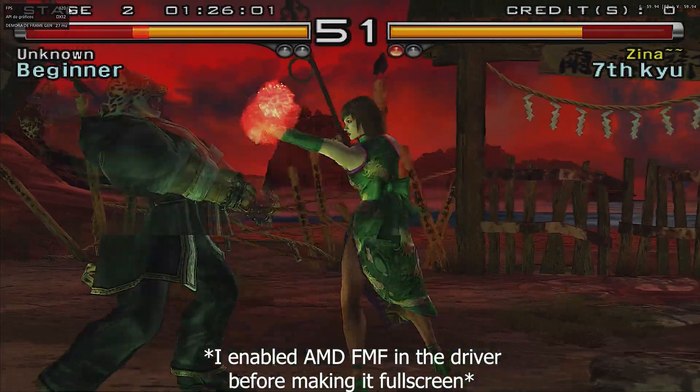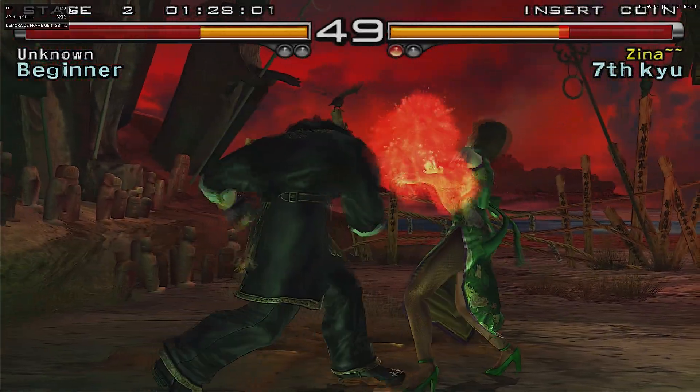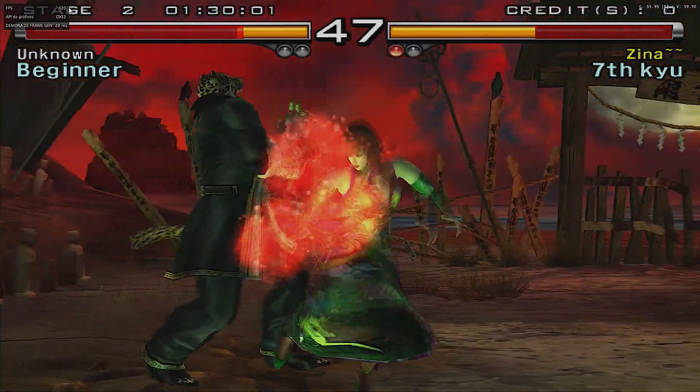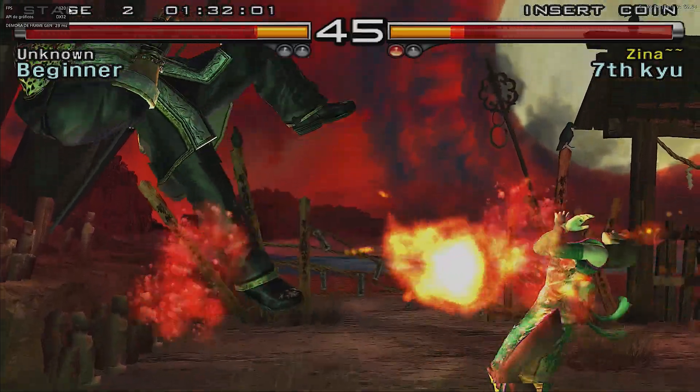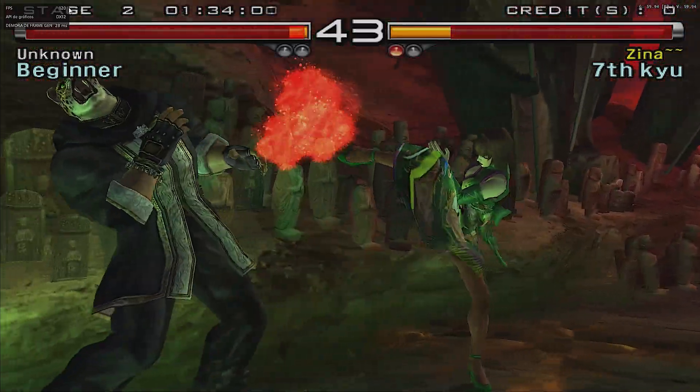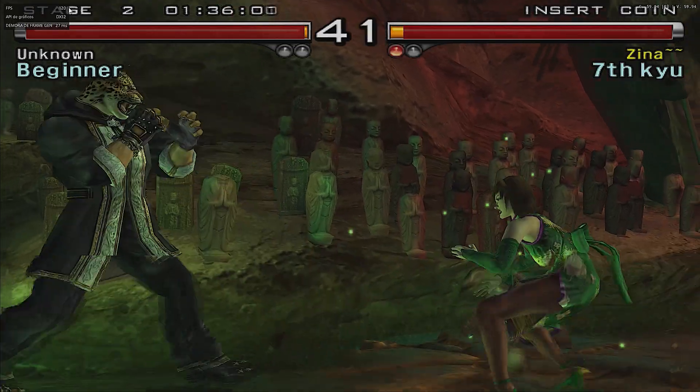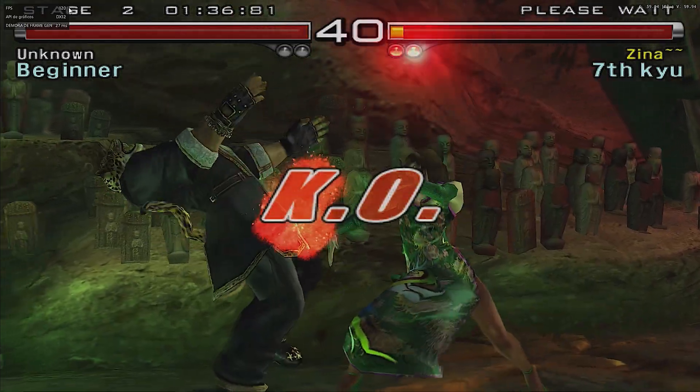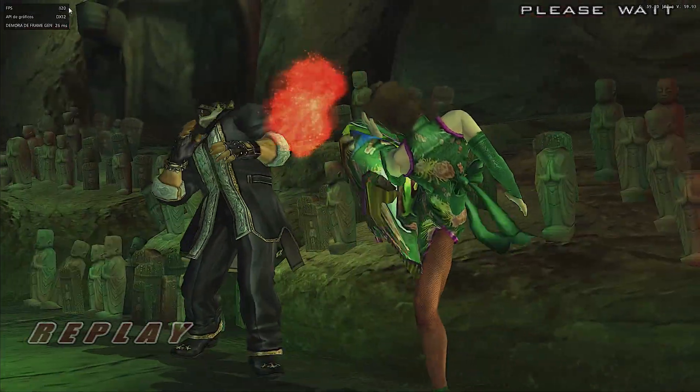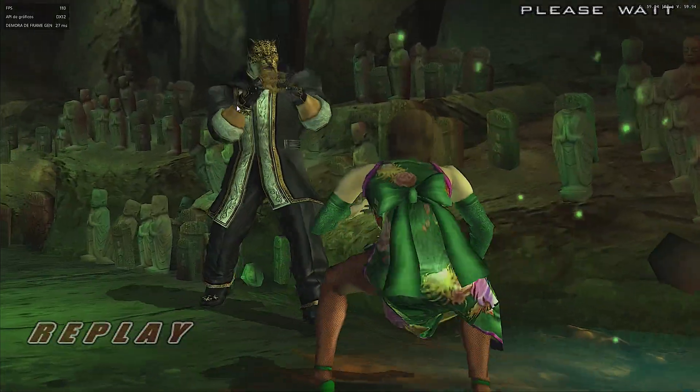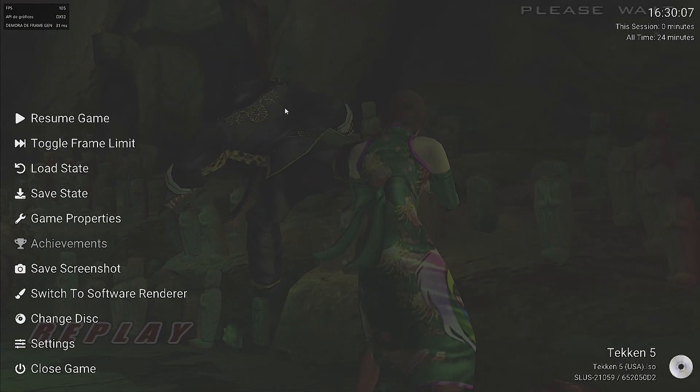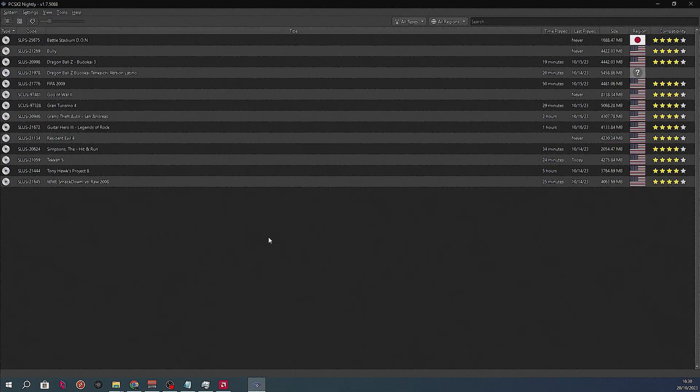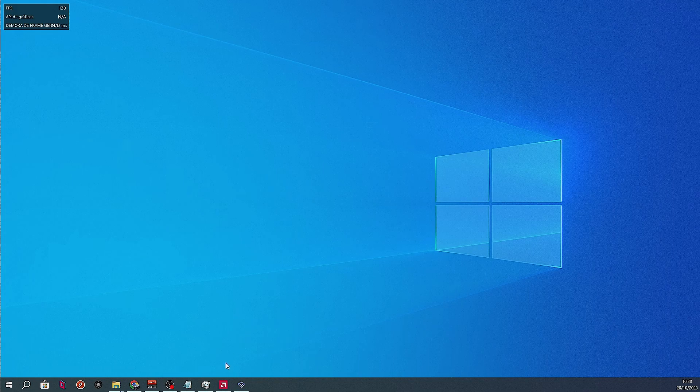As you can see, the process is pretty easy to do, but all the emulators have a different path or way to configure because each emulator's graphics settings work differently from each other. Now that we've finished the configuration for PCSX2, we close this emulator and open Citra emulator for Nintendo 3DS.